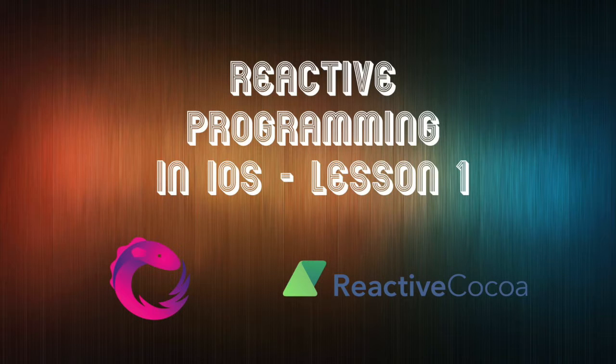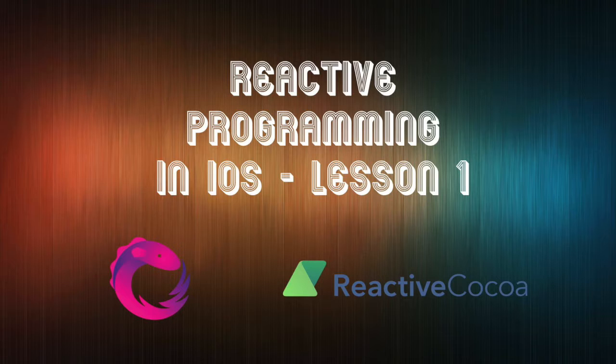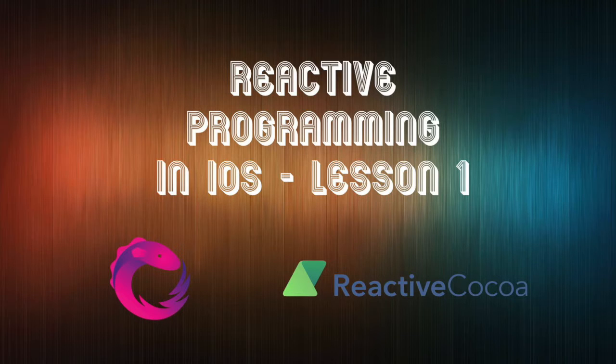What's up guys? This is Sheldon. Welcome back to IRC Tutorials. Today I'm gonna talk about reactive programming in iOS.